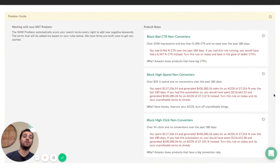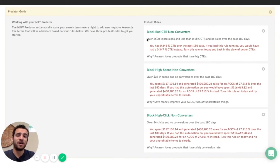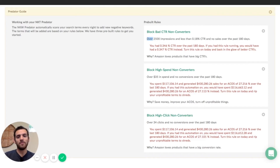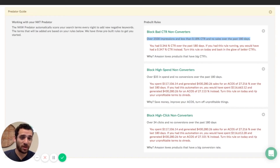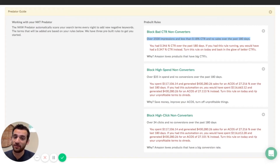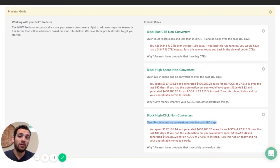What these pre-built rules are going to do is scan every single keyword over the past six months and find anything that is really inefficient and causing wasteful ad spend, then add that as a negative keyword. The first rule: any keyword with over 2,500 impressions and a really poor click-through rate that has gotten you no sales over the past six months will be blacklisted. Any keyword with over $35 in ad spend that hasn't gotten you a conversion will be blacklisted. And any keyword over the last six months with over 34 clicks without getting you a single conversion will be added as a negative keyword as well.